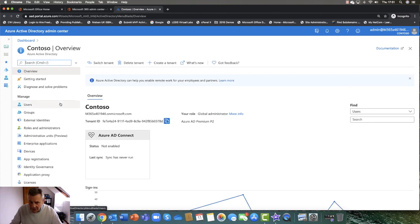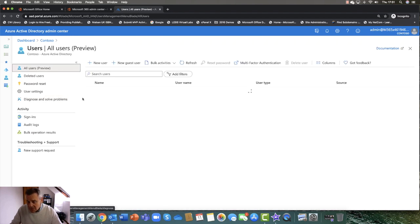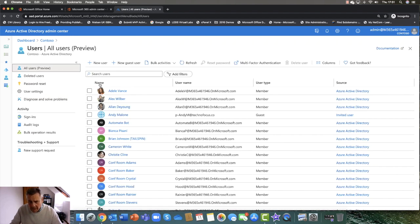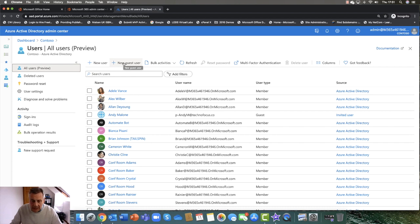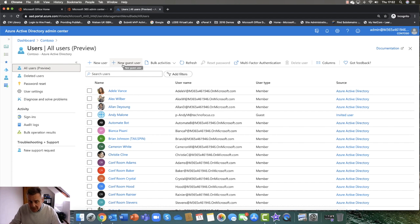In the Azure Active Directory Admin Center, I can go into Users. You can create user accounts, and you can also create guest user accounts here as well. Guest user accounts don't need to be licensed, but they're quite useful if you want to have them collaborate on products such as Microsoft Teams, SharePoint, and as part of Office 365 Groups.